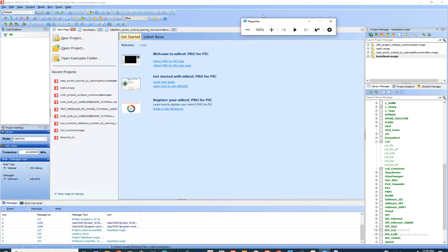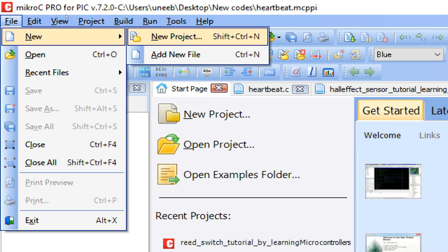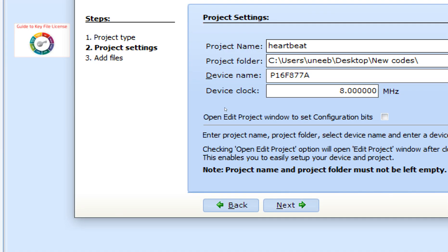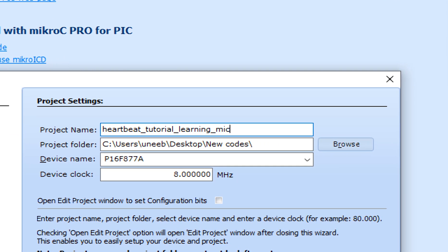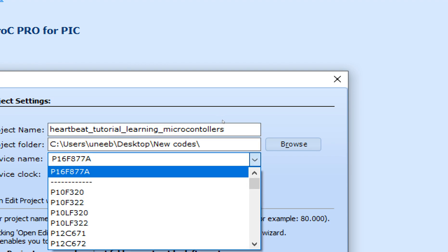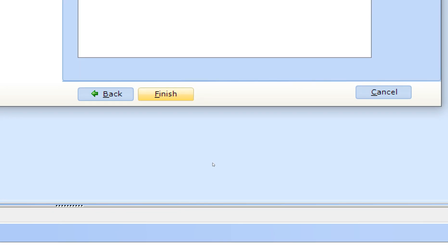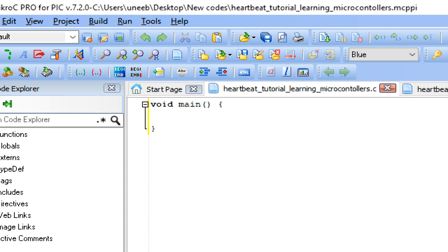I'm going to use MikroC for PIC, version 7.2.0 — you can use a higher version as well. Click on File > New > New Project. The New Project Wizard pops up. Click Next, write the project name — I named it 'Heartbeat Tutorial by Learning Microcontrollers'. Select the path, select the controller PIC16F877A, select the crystal — I have a 20 MHz crystal at pins 13 and 14. Click Next and Finish.